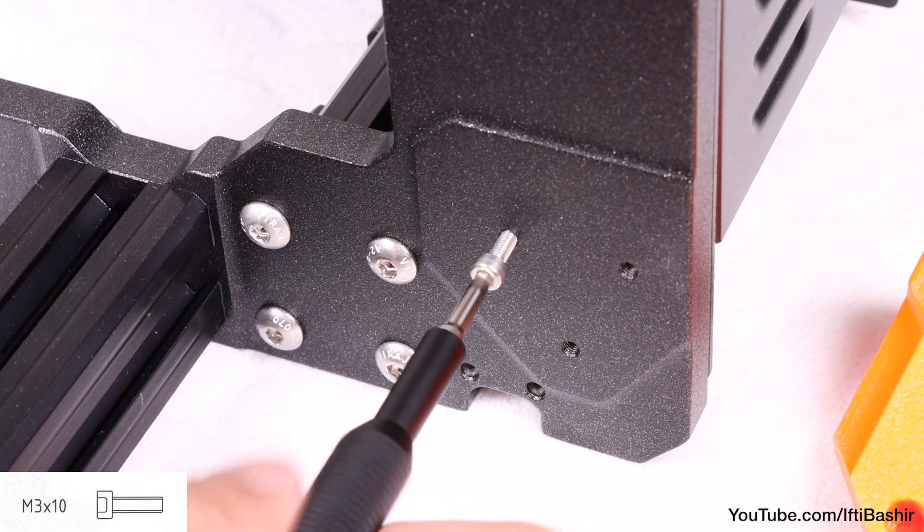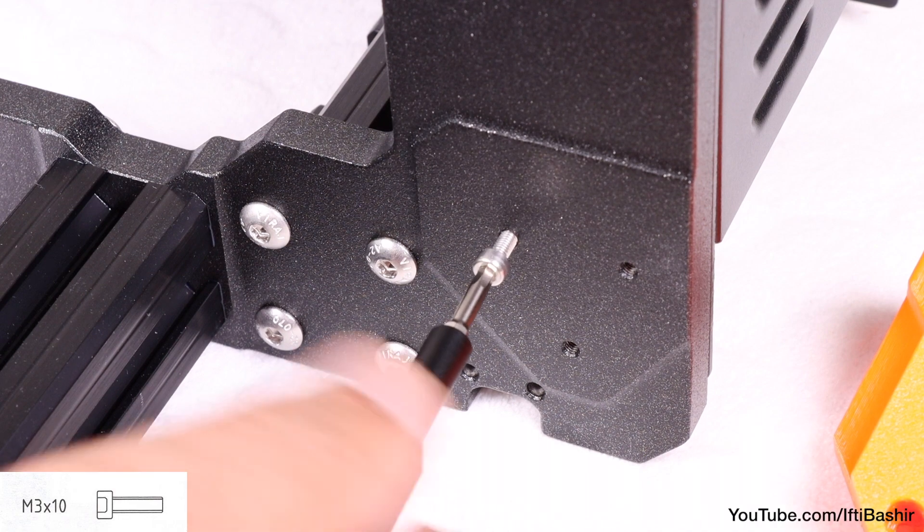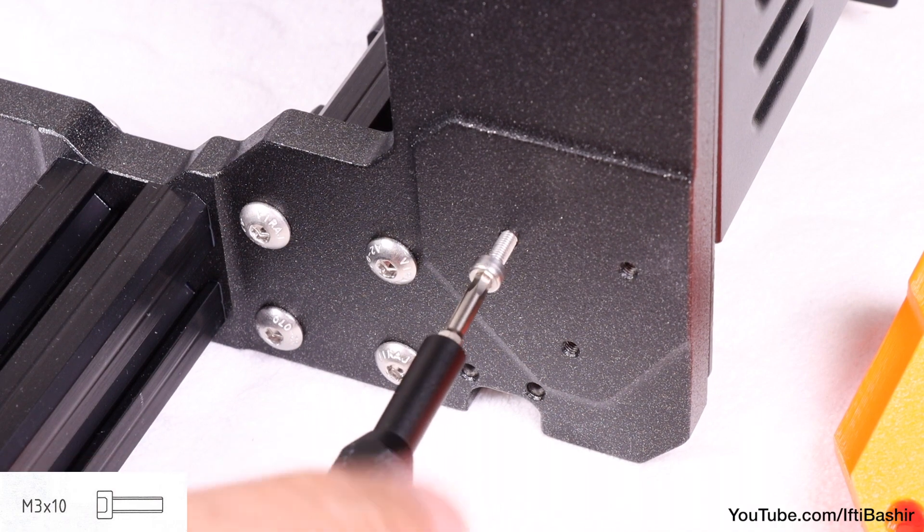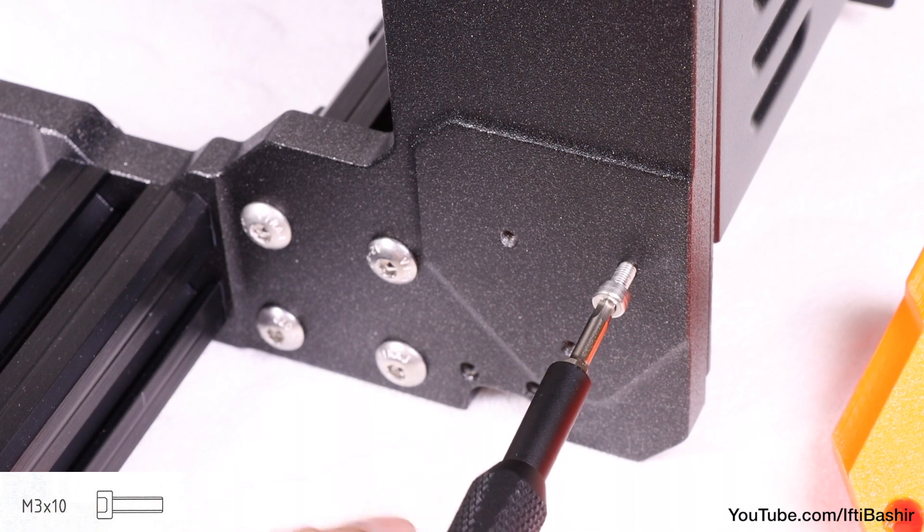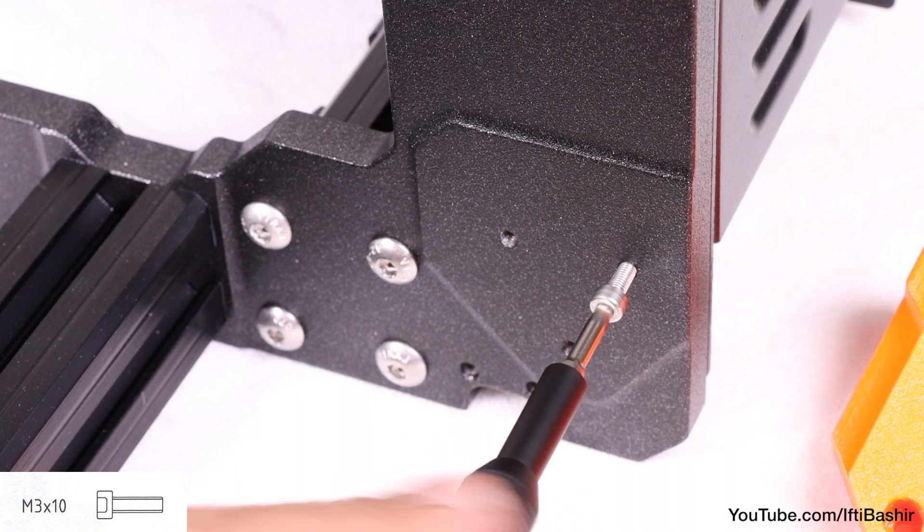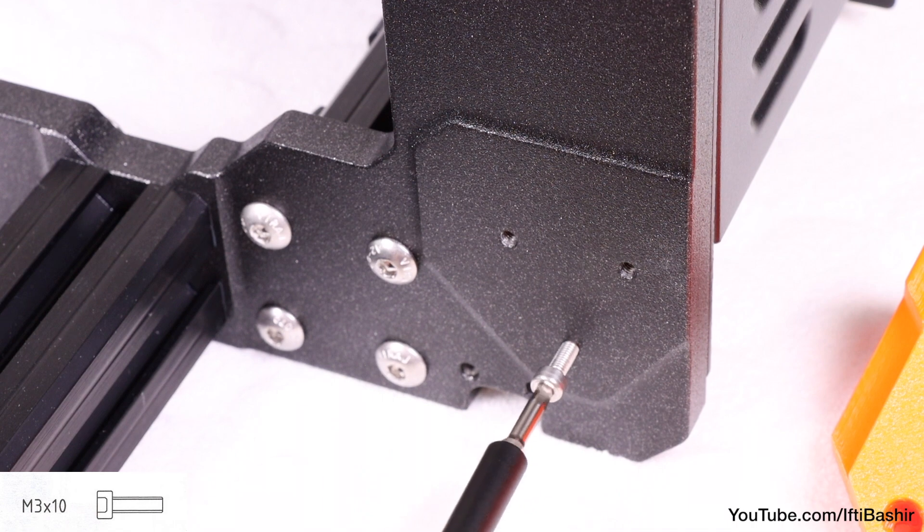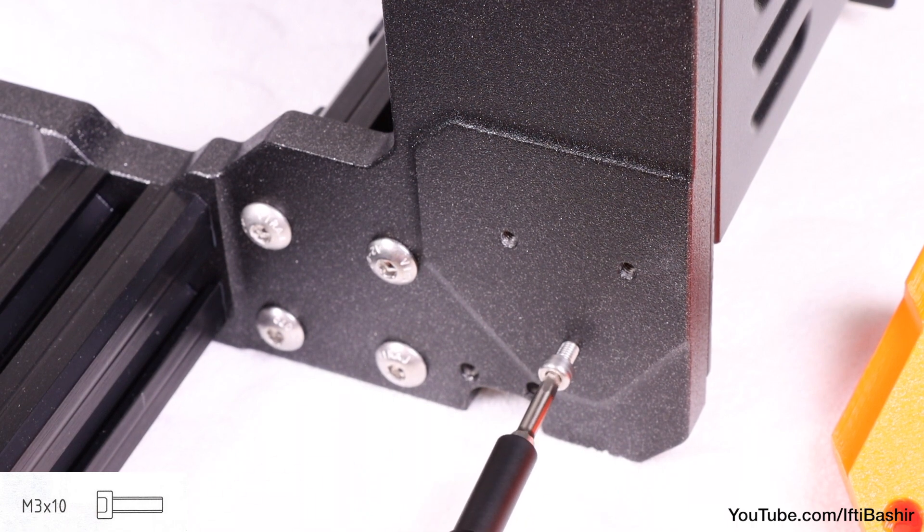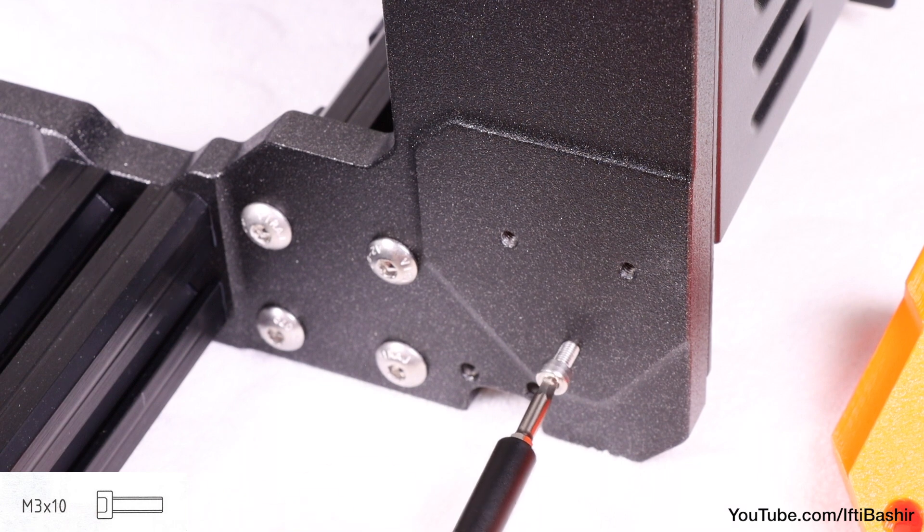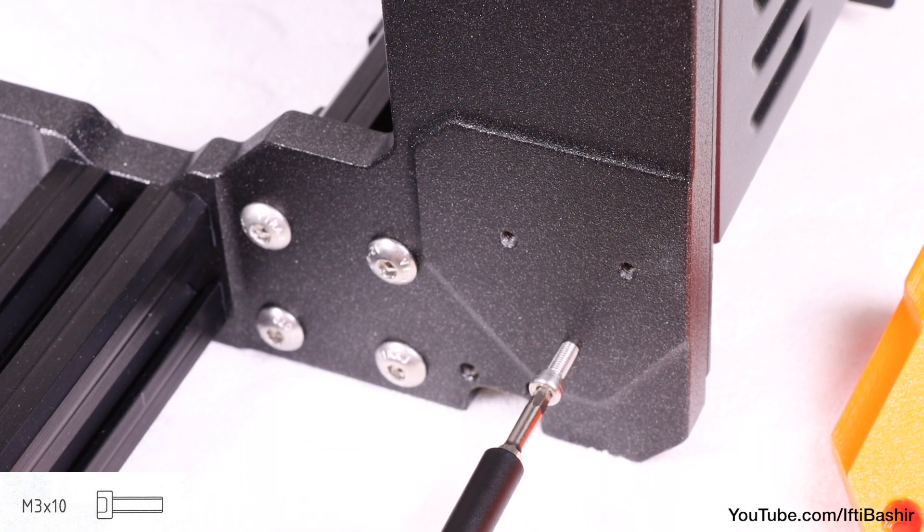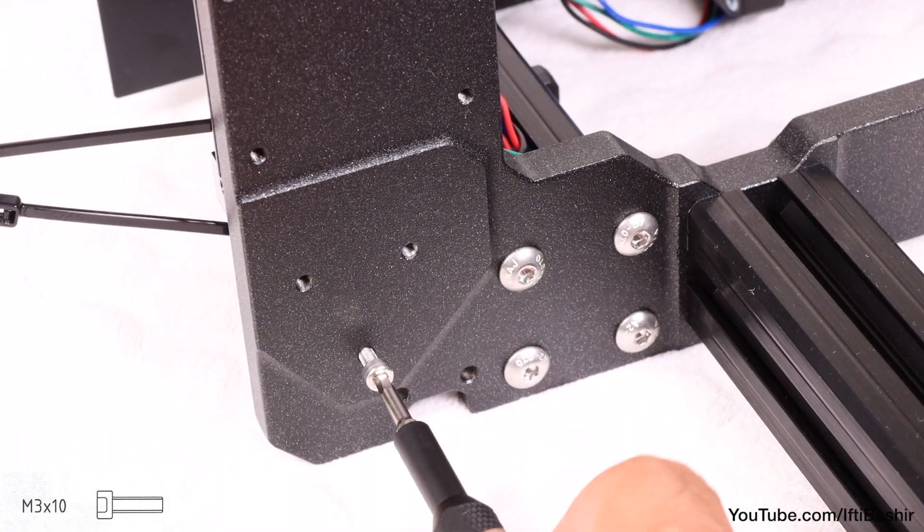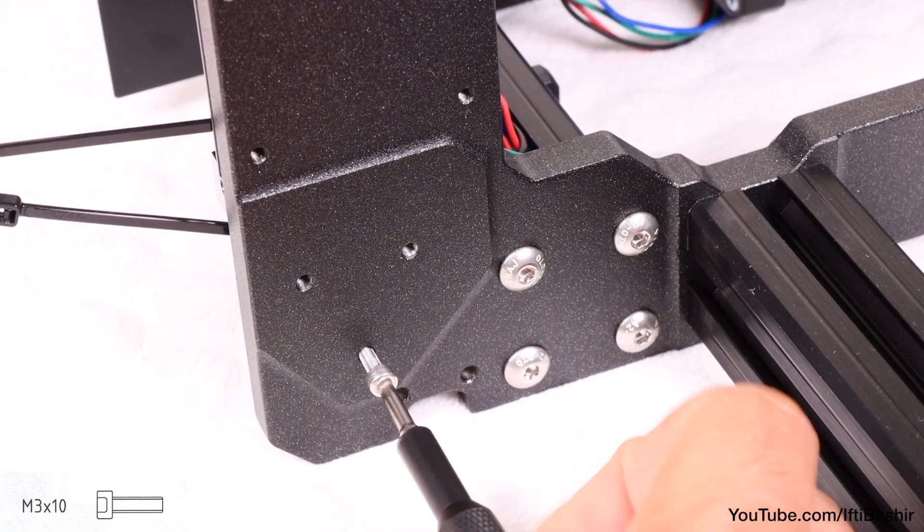So with an M3x10 screw in hand, proceed to insert the screw into each of the three available threaded holes in the bottom corner of the frame. Notice I'm not screwing the printed part into place just yet. The frame is finished with an anodized coating, so by inserting just the screw alone, I'm cleaning out the thread first, which makes sure the screw will go in straighter and easier when we do install the part. Repeat the same with all three threaded holes on both sides of the frame.